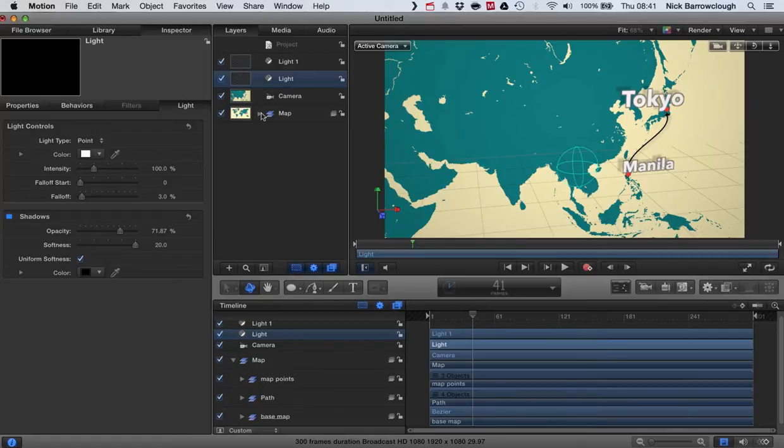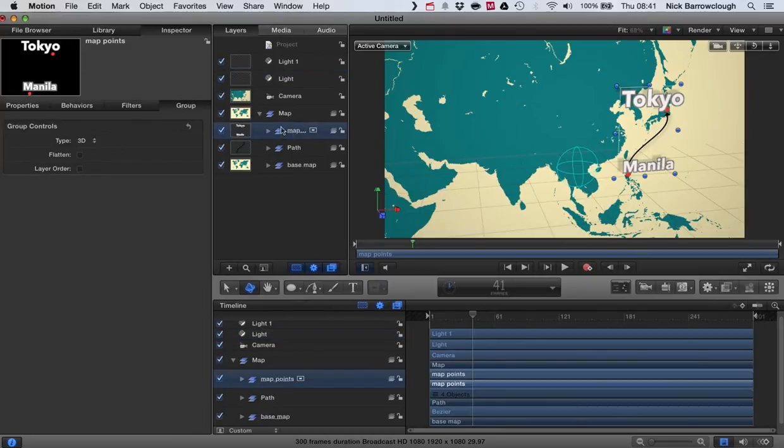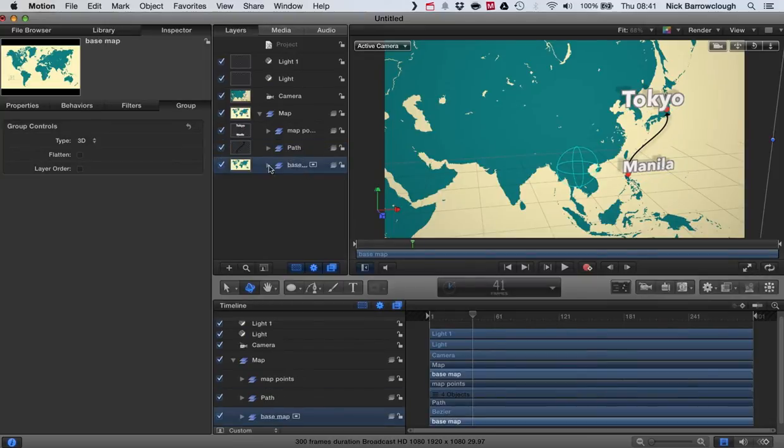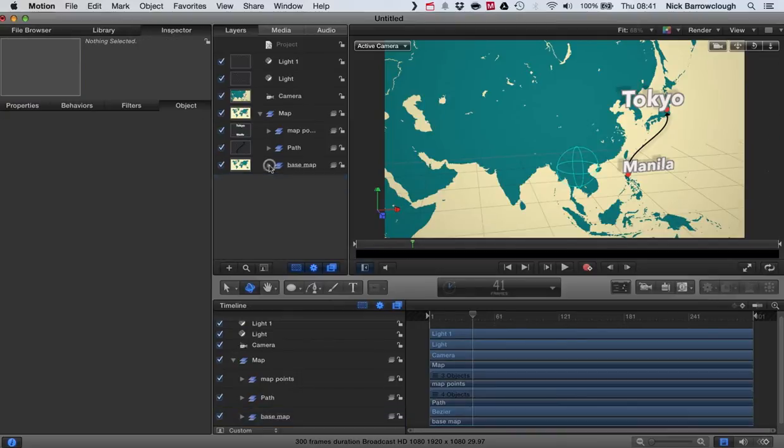So if we expand this group here, you can see we've got map points which are our map points here. We have our path which is the Bezier curve. And we have the base map which is just a vector image of a map of the world which I got off of Google.